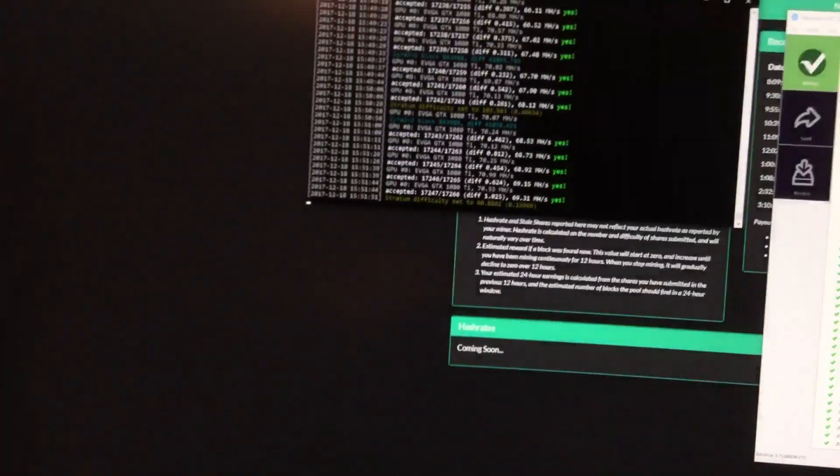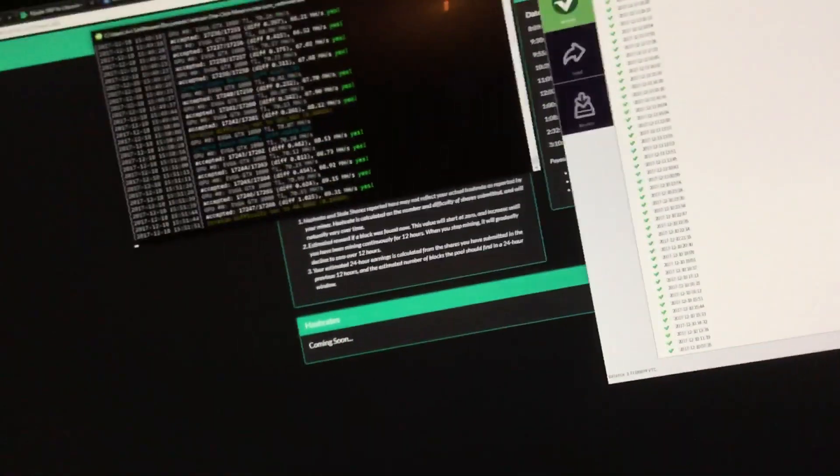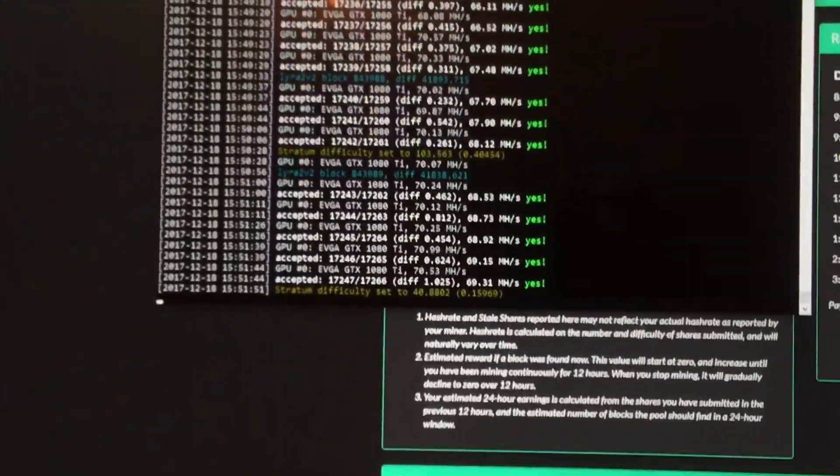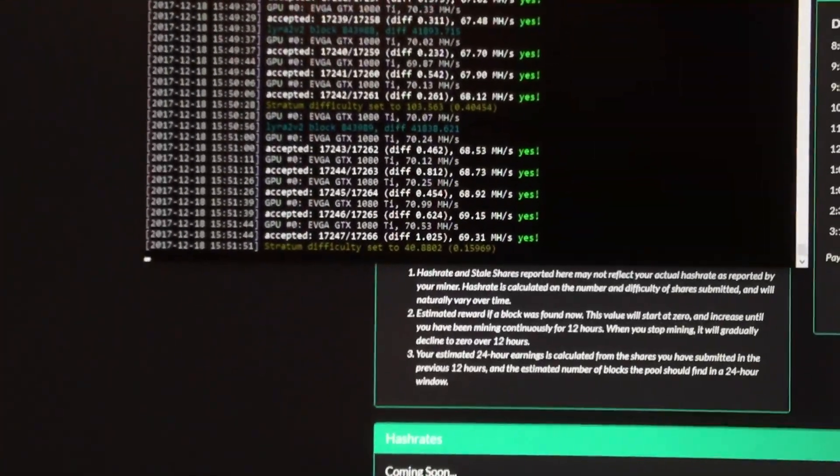What else is there to show? I guess show you my CC miner. I'm pretty sure the difficulty has gone down quite a bit. It's at 103 right now.